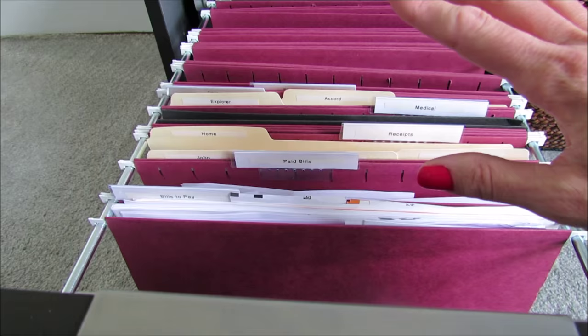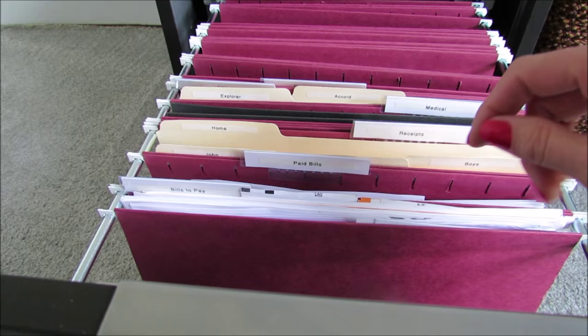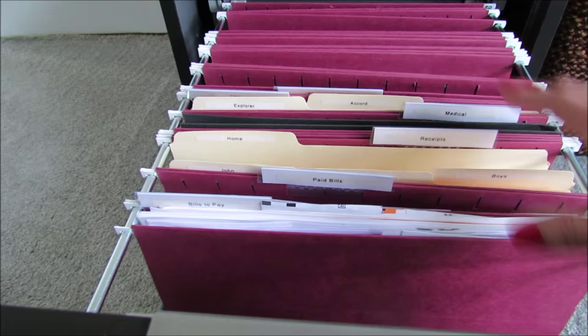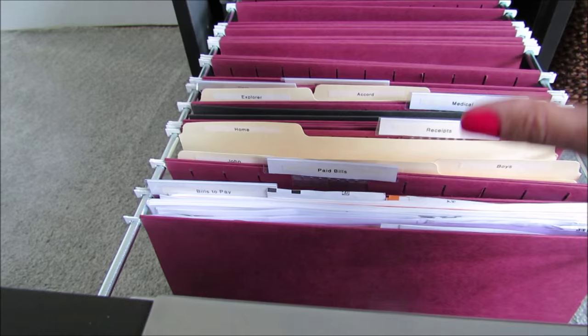You want to be able to put things away quickly when they come in the mail or you come in the house with paperwork. You want to be able to access your things very quickly. You don't want to be searching all over your house for different receipts and paperwork. You want to know exactly where it is.